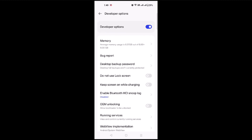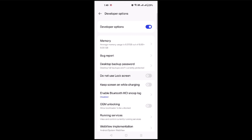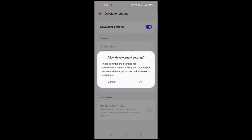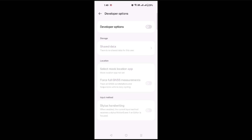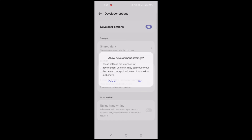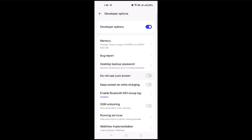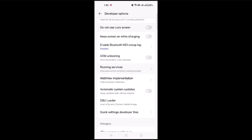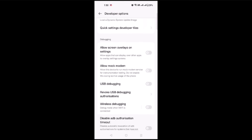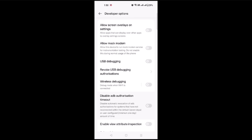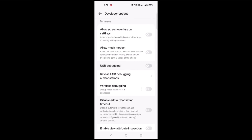This is my developer options and you have to enable it. I have enabled my developer options. After enabling developer options, you also have to enable USB debugging. This is USB debugging here, you have to enable it. I have enabled USB debugging as well.